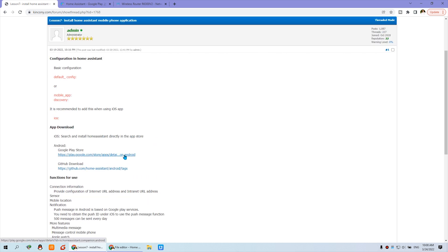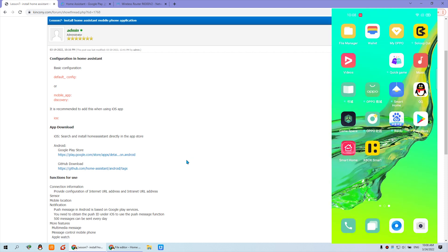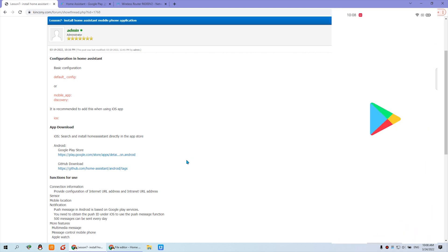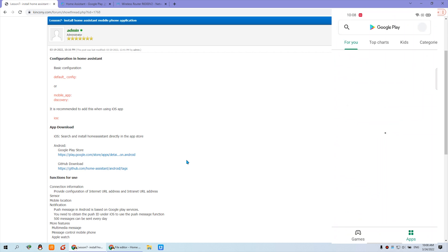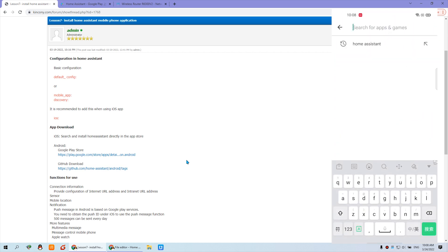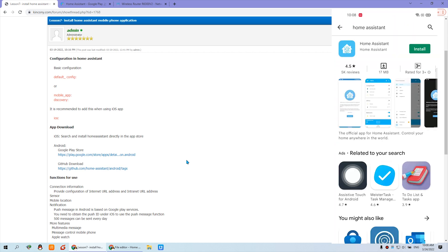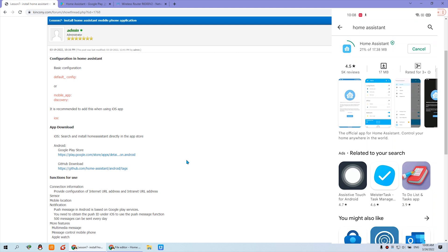This video will look at how to install via Google Play. On my mobile phone I can open Google Play, input 'Home Assistant' in the search, find the application, and press the Install button. Now I'm just waiting for the installation to complete.